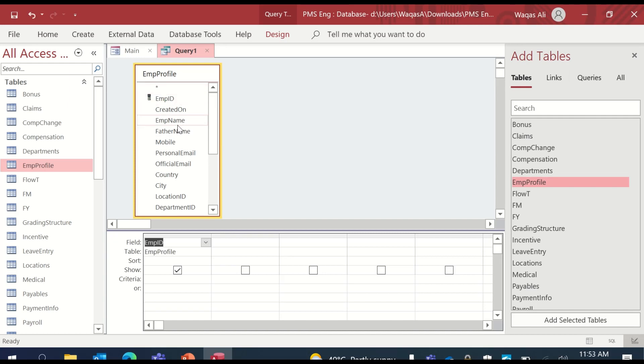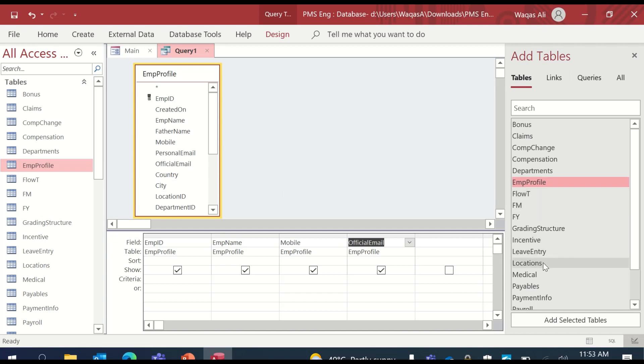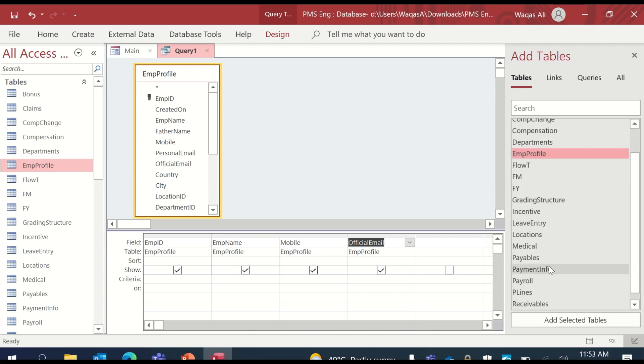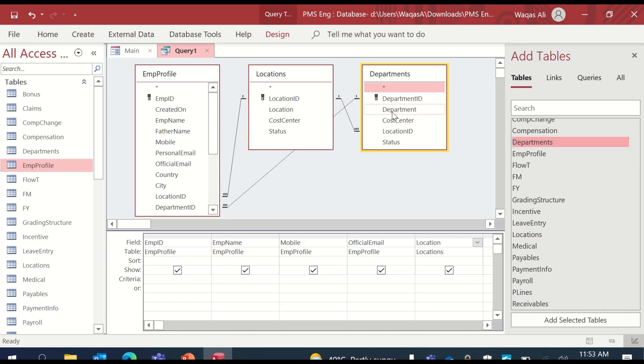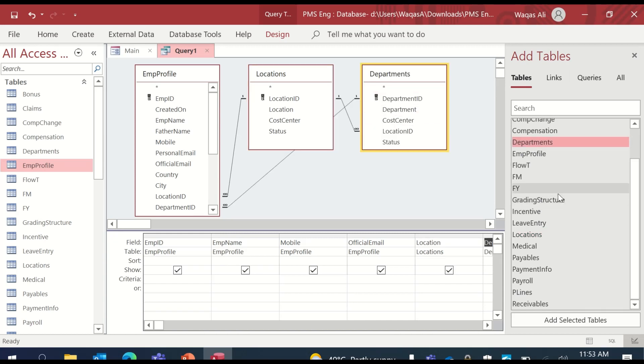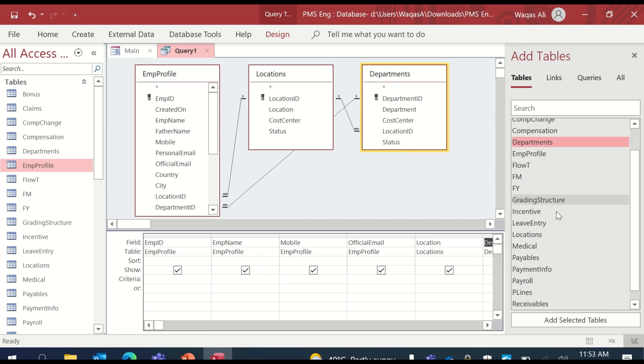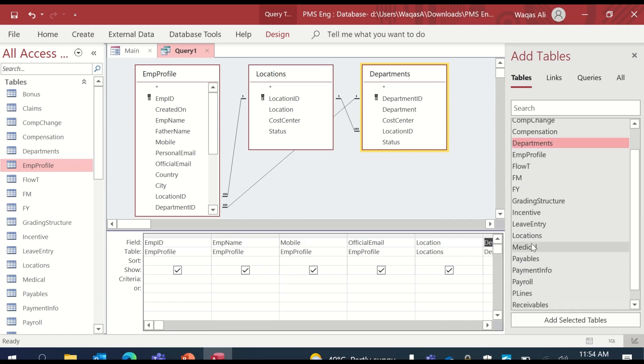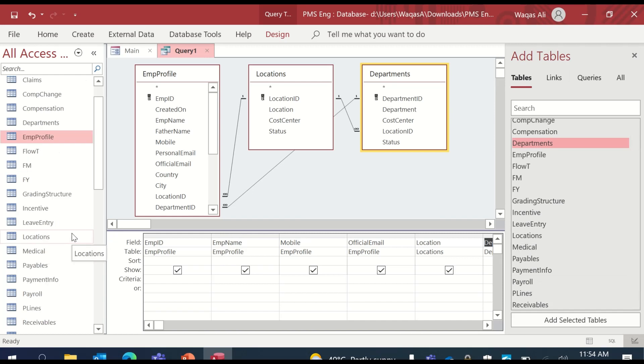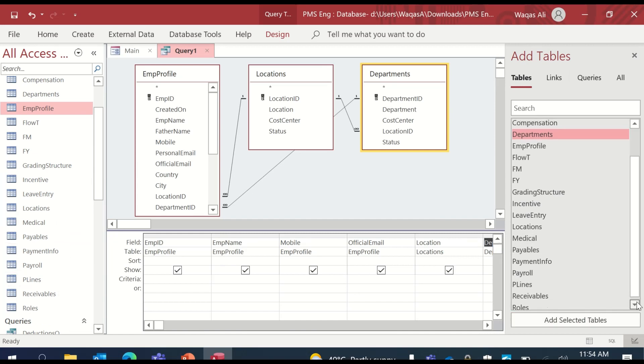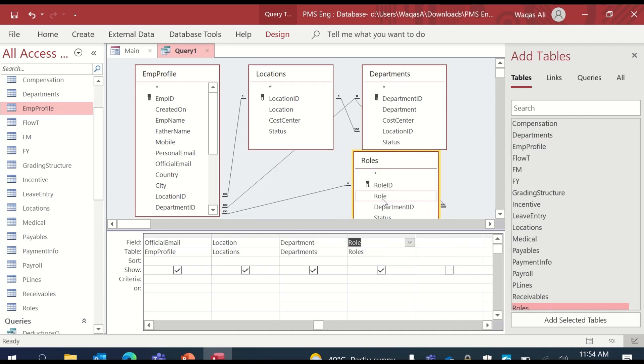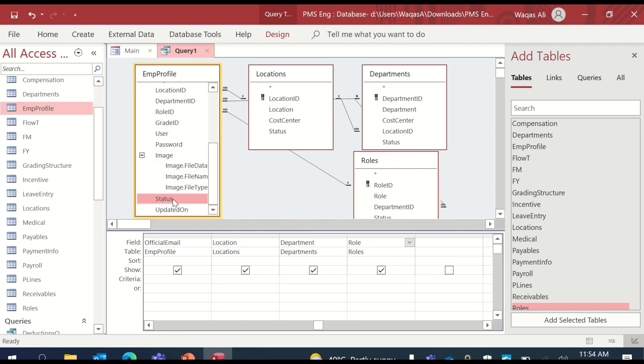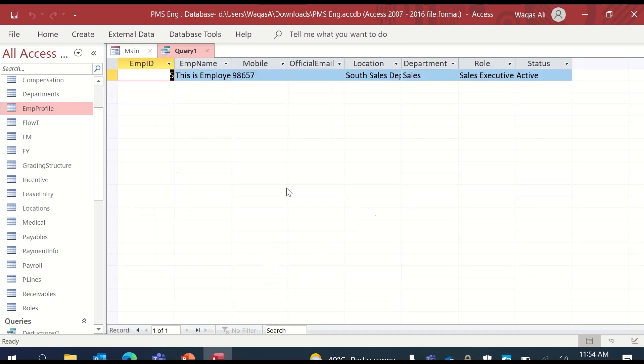We'll take employee ID, employee name, mobile, official email. Let's fetch information from the location table, so we get the location. In location we have a department, so get department. We have a roles table as well. We get the department and we get the role and last we get the status.